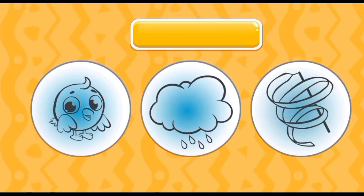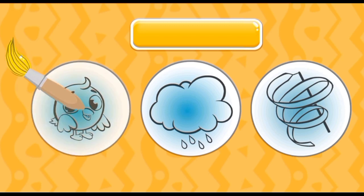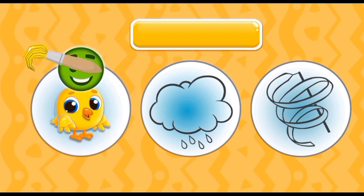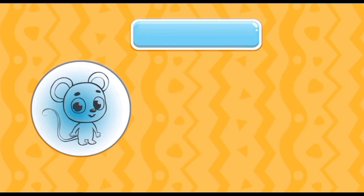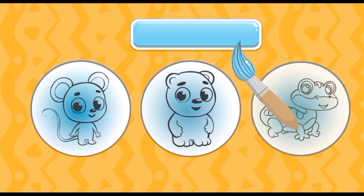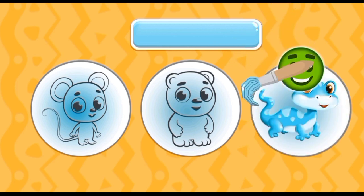Introduce a color yellow. Chick is yellow color. Introduce a color turquoise. The color of lizard is turquoise.